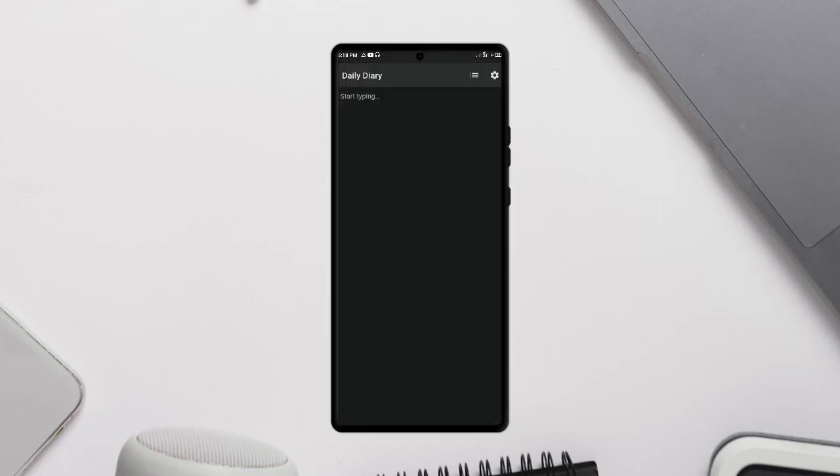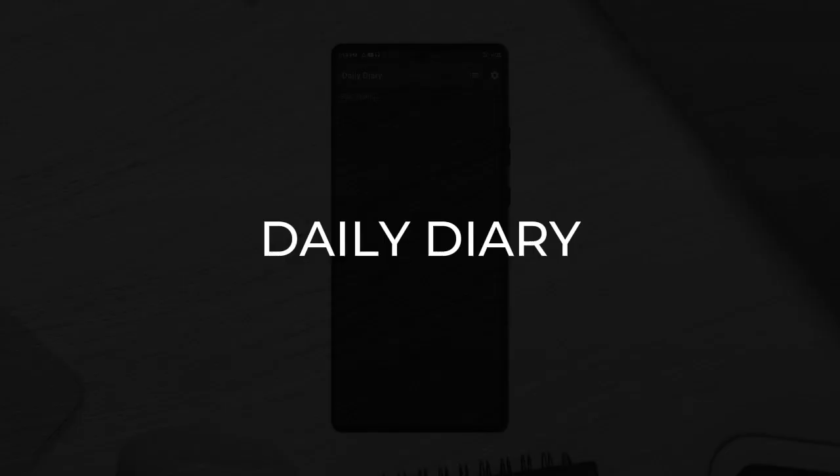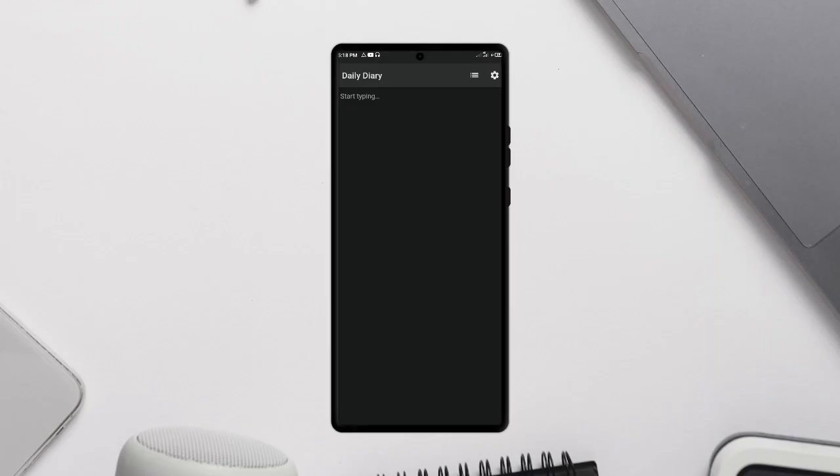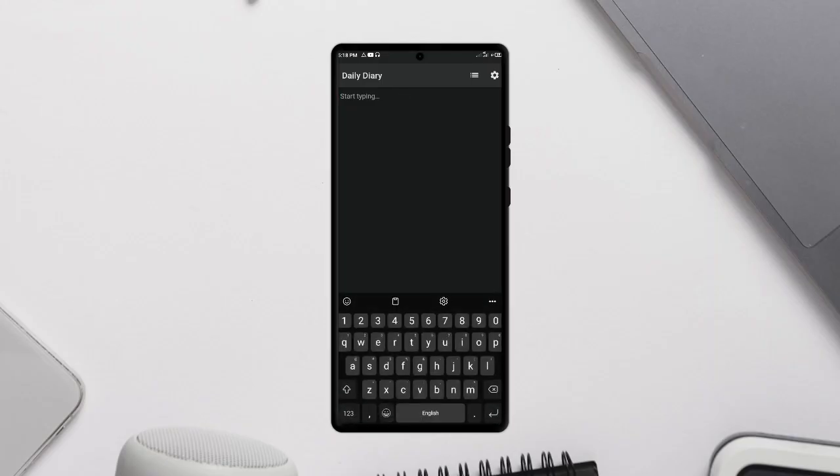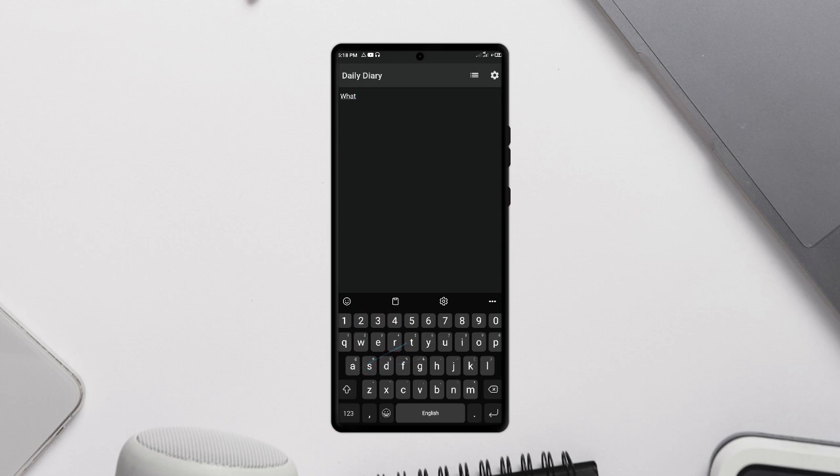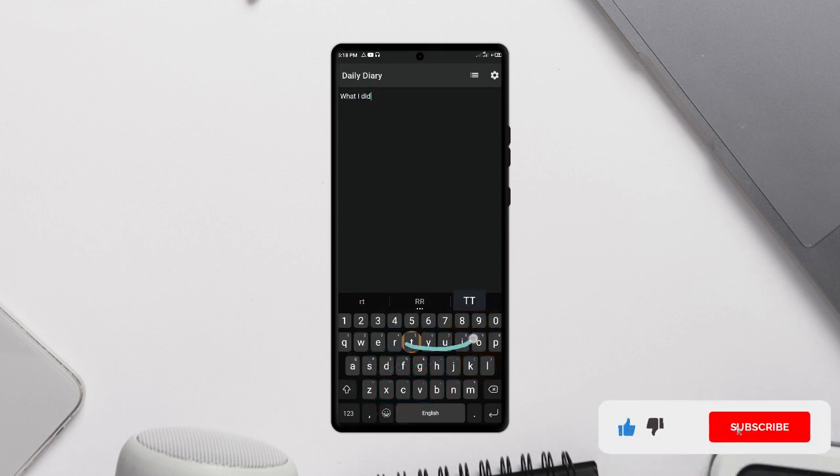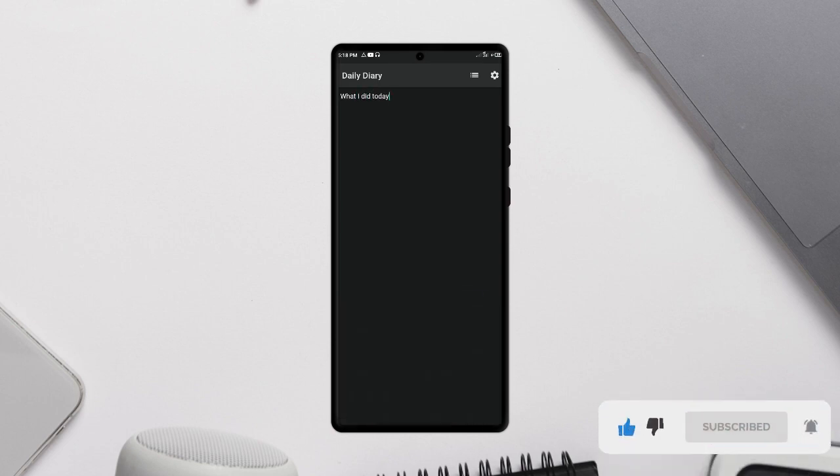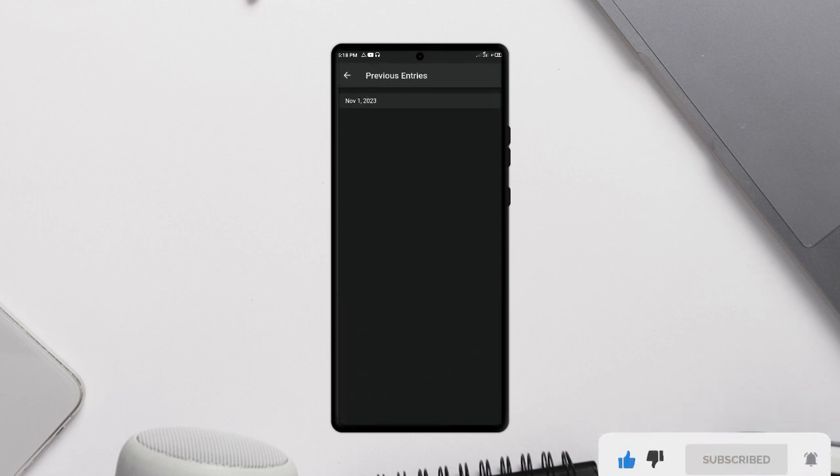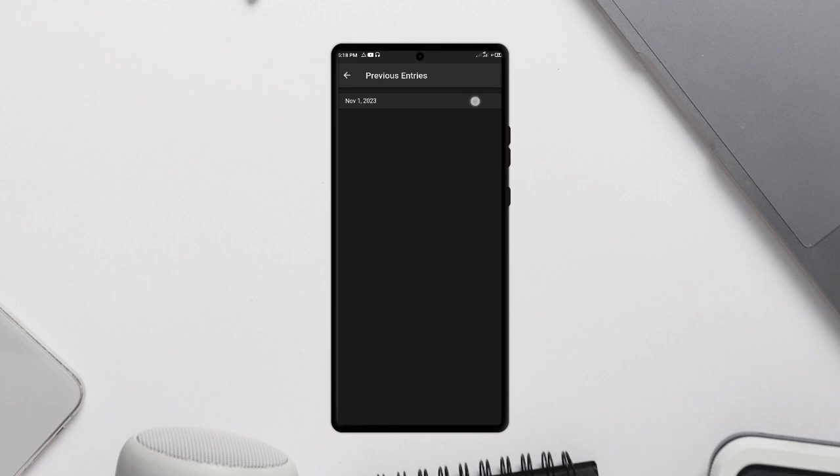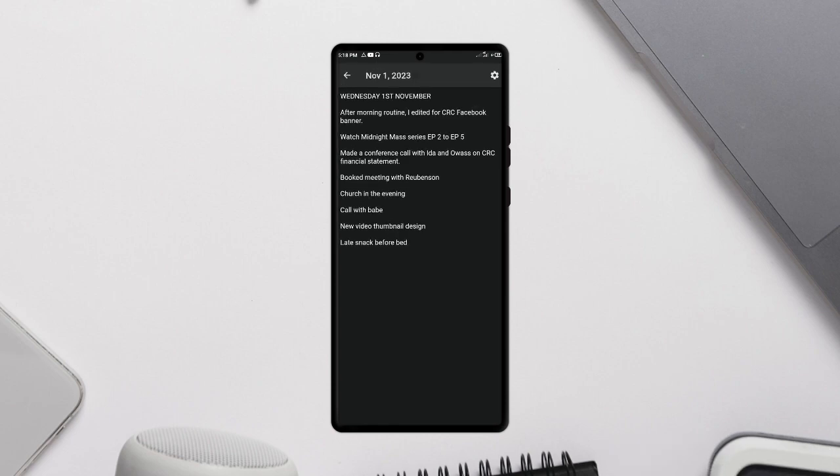Moving on, this application which goes by the name Daily Diary is a very simple application which you can use to take notes of anything as the name suggests. Every day comes with a blank page whilst previous entries can also be accessed. There is definitely customization options.